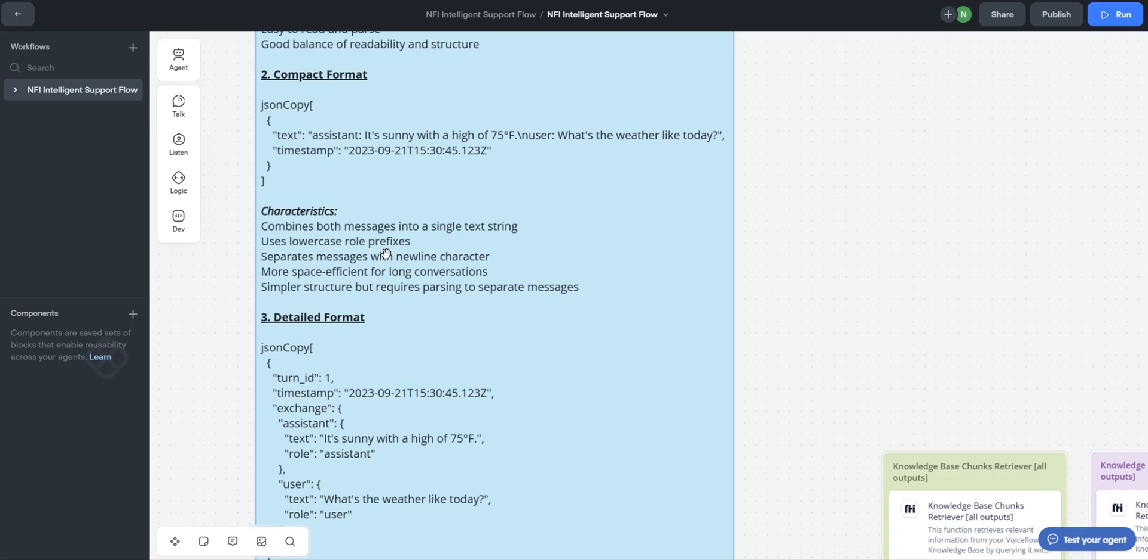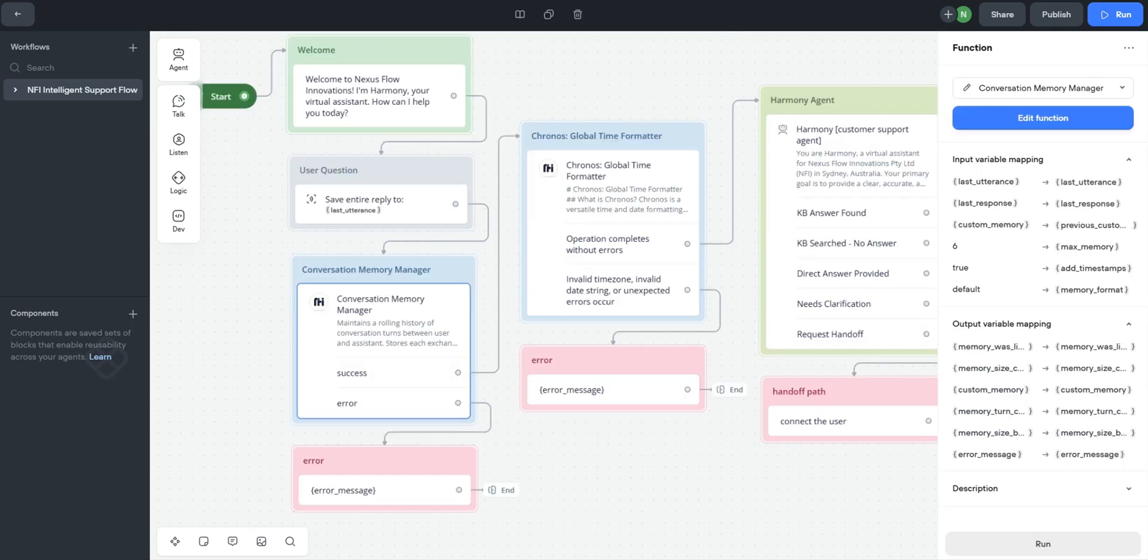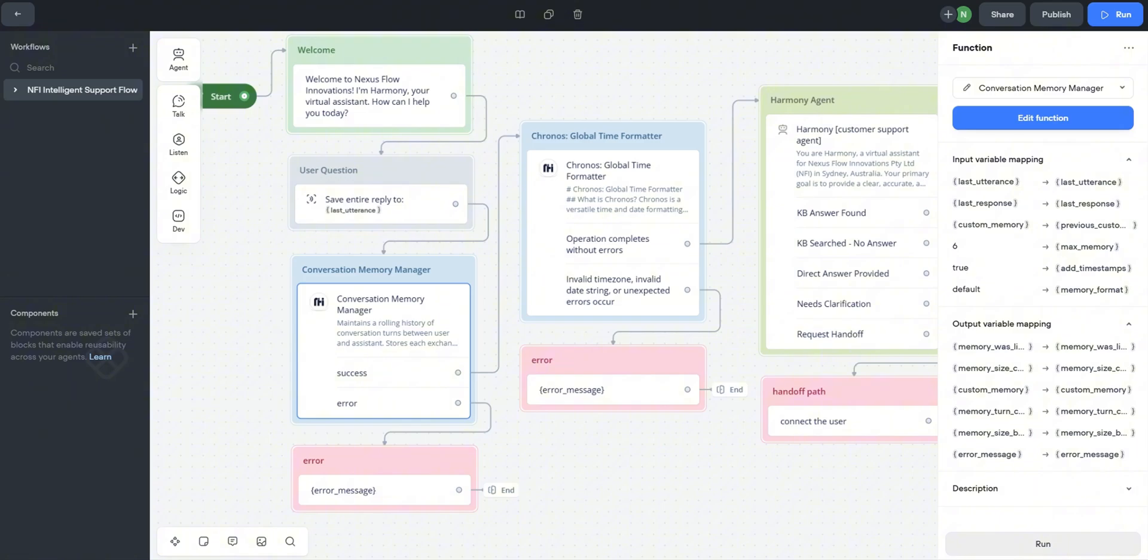Next is the compact format which combines the user and assistant messages into one text string and is more space efficient because it uses fewer tokens if passed to LLMs later. The next that we have is the detailed format. This is highly structured with turn IDs and nested objects and is best for complex analysis but uses more space. The function adds the latest turn, then trims the history if maximum memory is exceeded, and critically maps the updated JSON history back into the same custom memory function variable. This kind of persistence is what gives Harmony its conversational context. The error output maps to the error message for the dedicated error path.